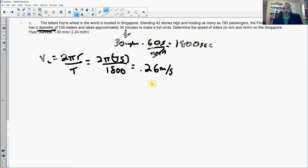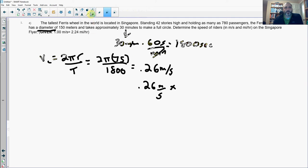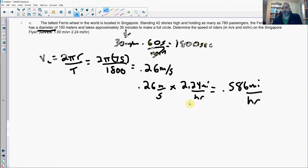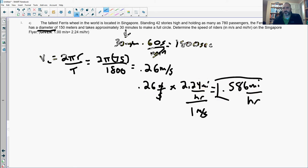To convert 0.26 meters per second into miles per hour, multiply by the conversion factor 2.24 miles per hour per meter per second. The meters per second cancel, leaving 0.586 miles per hour. The conversion is simply 1 m/s = 2.24 mph. I don't see us making you do too many conversions like that, but in case you want to know, that's how you do it.